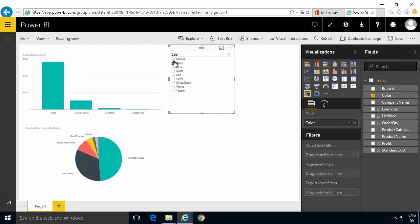We have signed up for Power BI. We've imported some data and we've created our first dashboard. Thank you for watching.